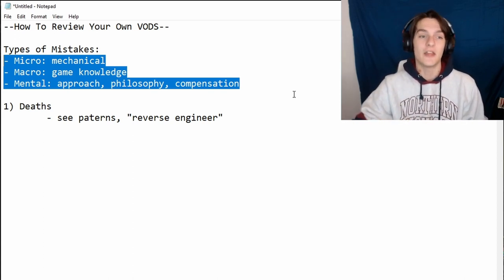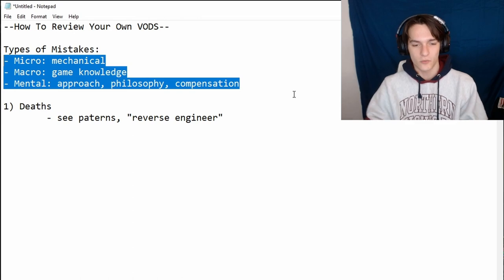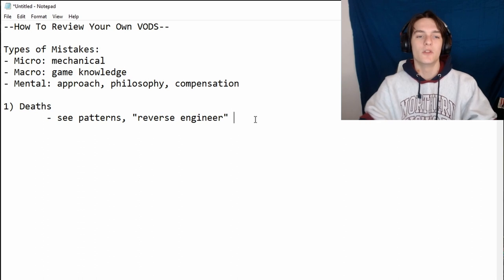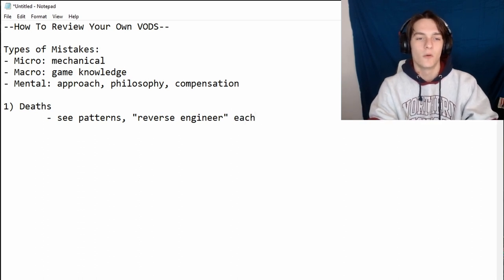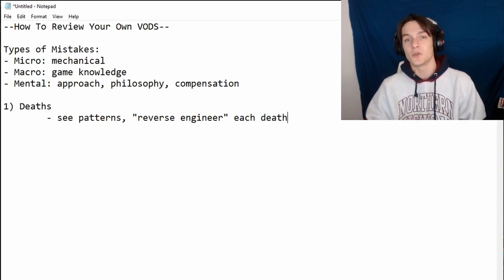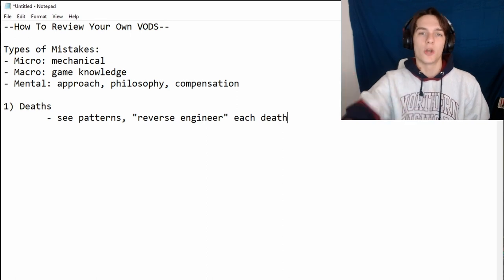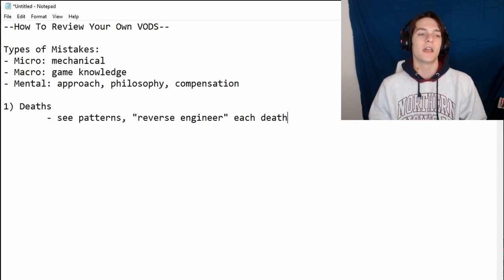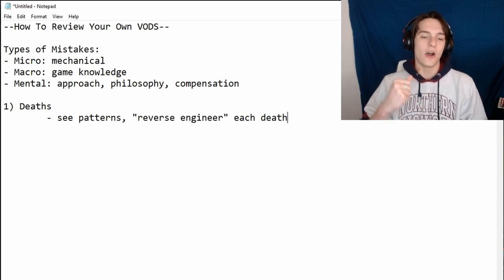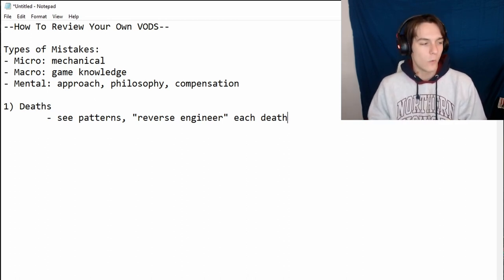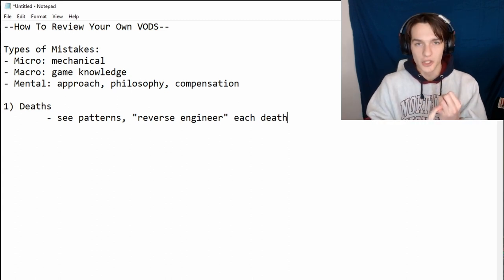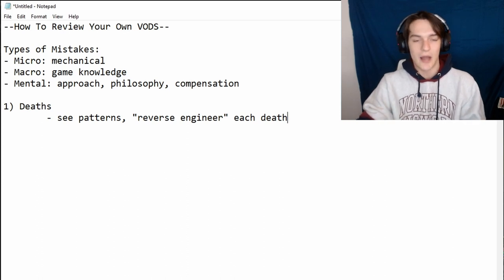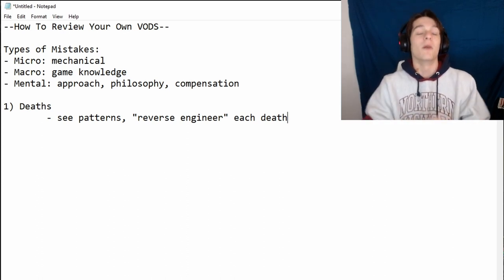If you died because you didn't have vision, now you have a pattern. If you reverse engineer each death and see lots of times where you don't have vision, now you have a learning objective — something you can actively work on. For example: I die all the time to jungle ganks. What do you do? You get better vision, better jungle tracking, and better positioning in lane to respect the gank threat.